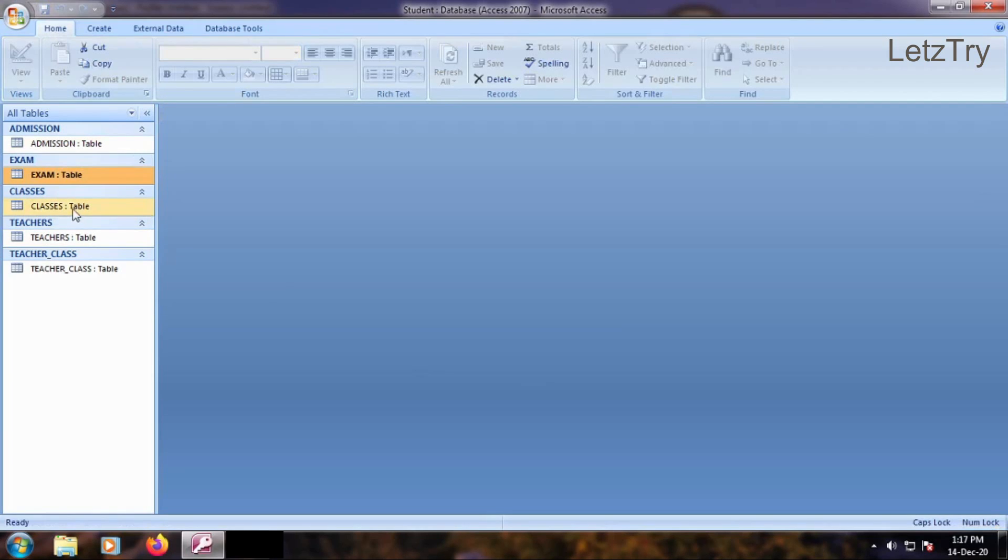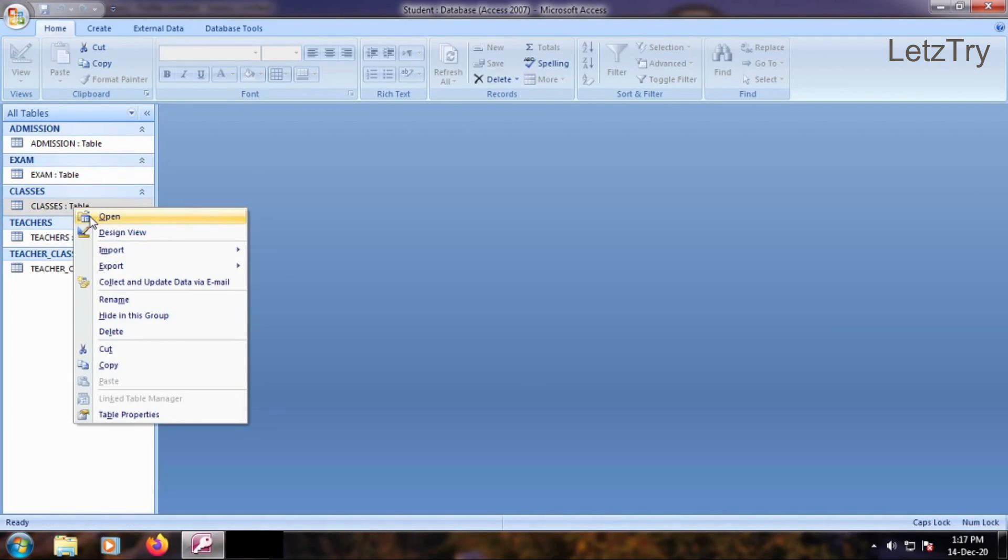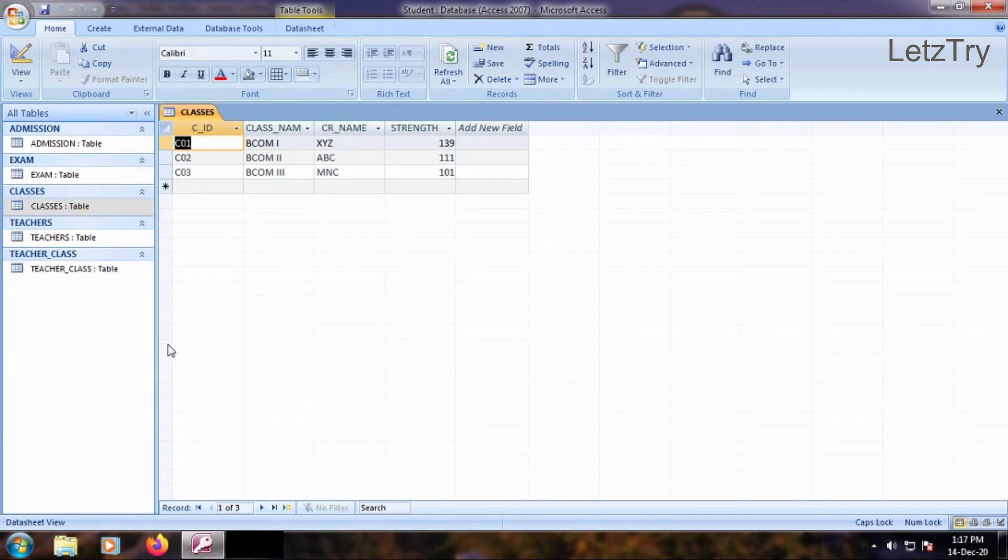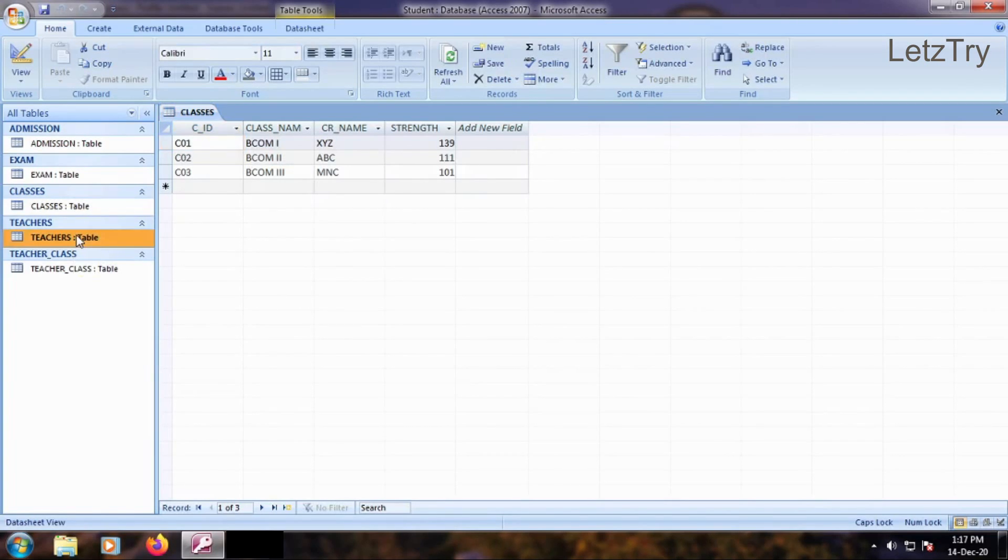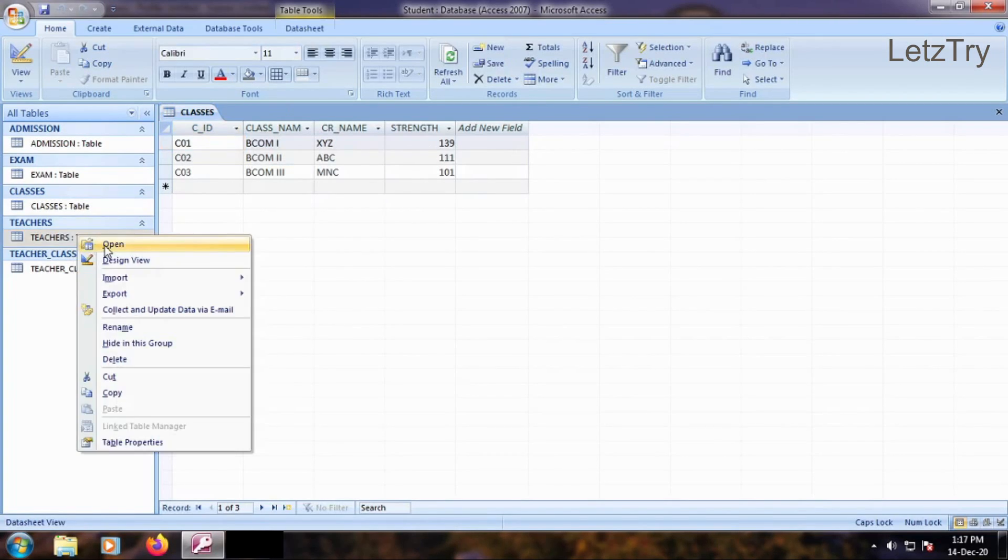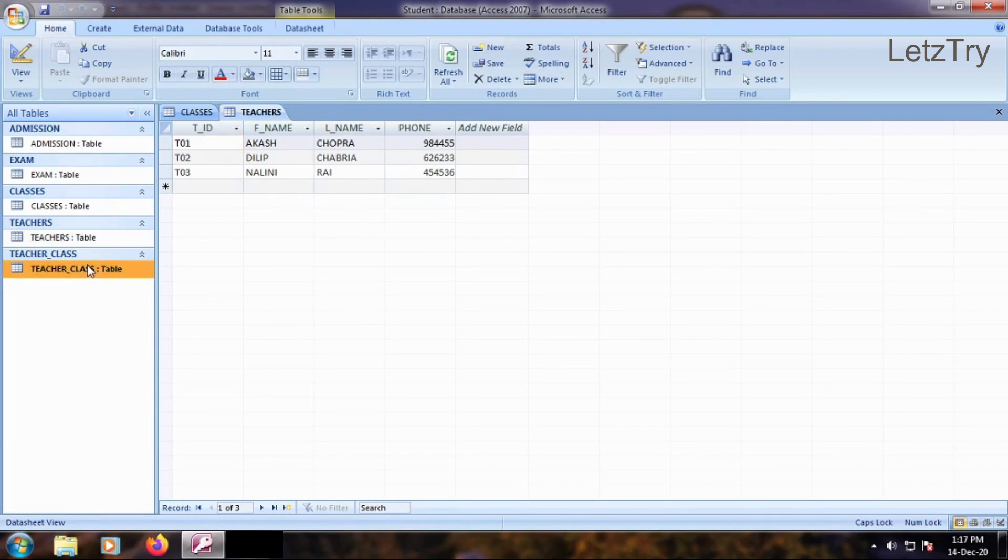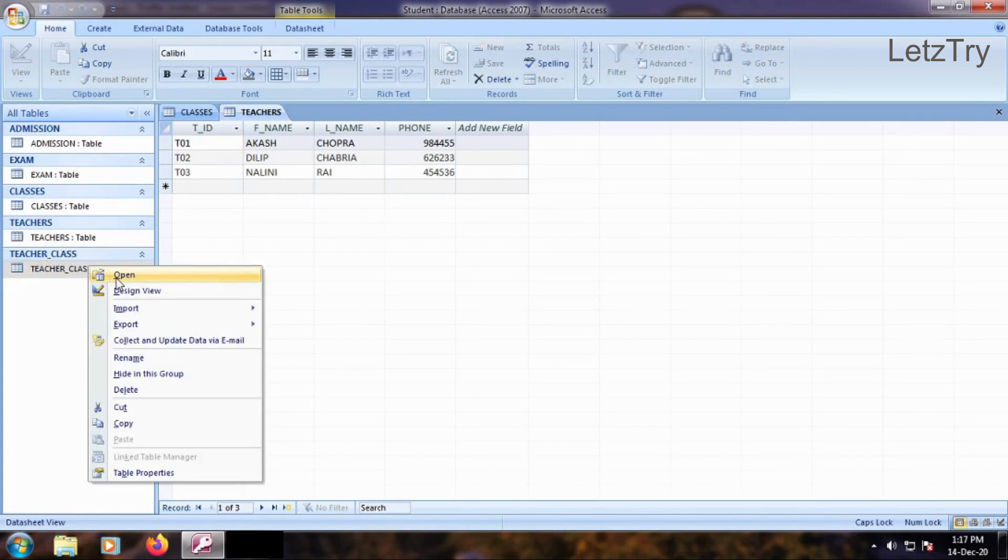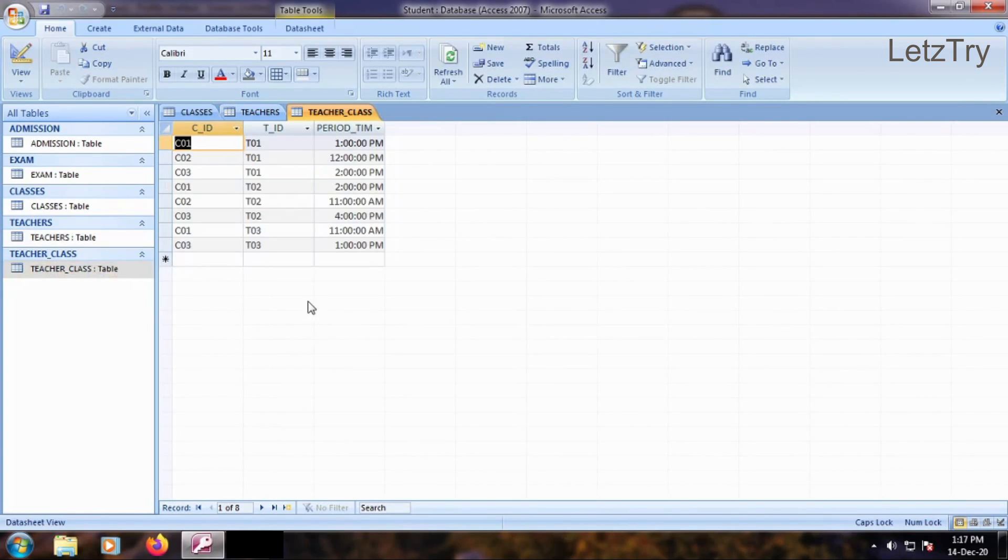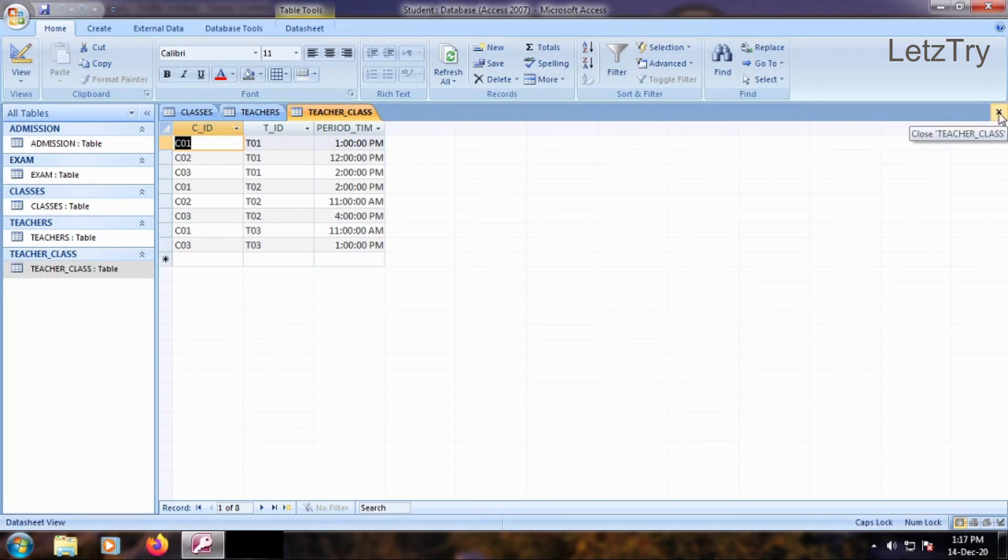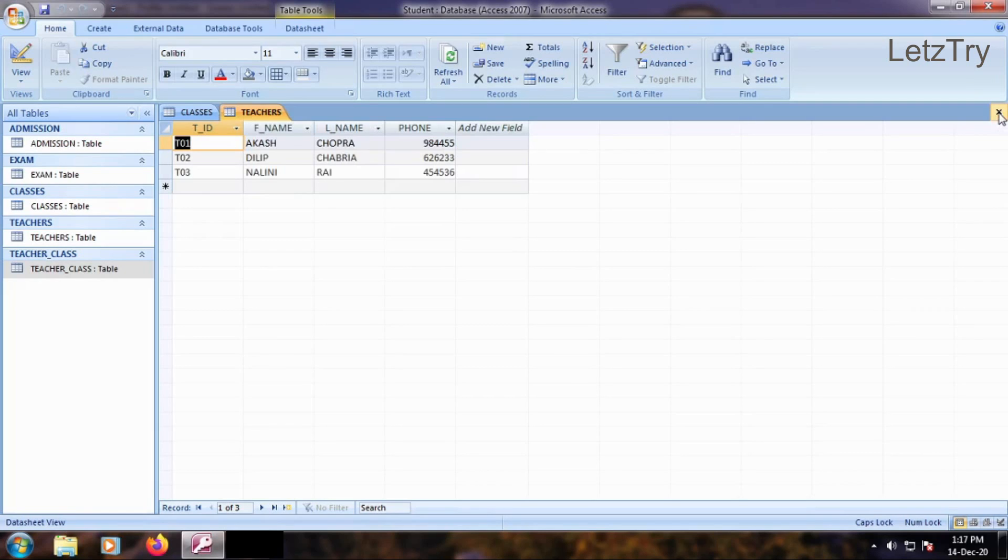Once again open all tables in data sheet view and confirm everything is correct. Checking at this time is good because the relationship may not create if we try to make connection between different data type fields and wrong primary keys or wrong number of matching records. Close all three tables.